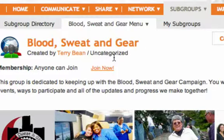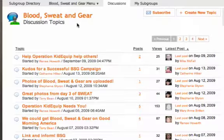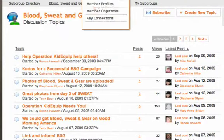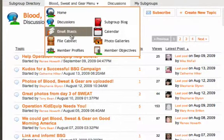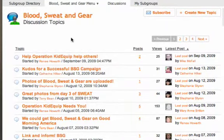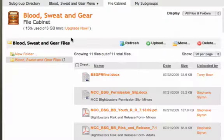So if I were to go into discussions, I would find the discussions that were posted just by subgroup members. Conversely, if I were to go into the file cabinet, I would see files that were uploaded just to this subgroup.